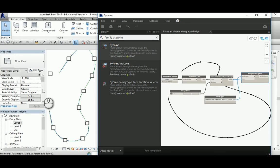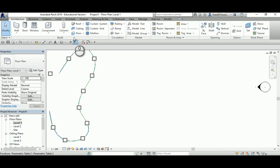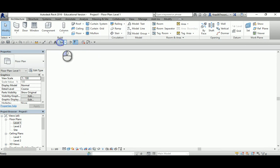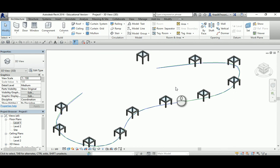If I minimize that and go to the 3D view, it distributes the objects along that path. I hope you find this tutorial useful. Thank you very much and have a good day.